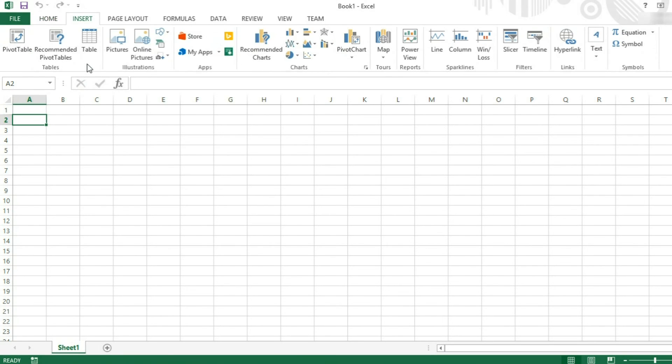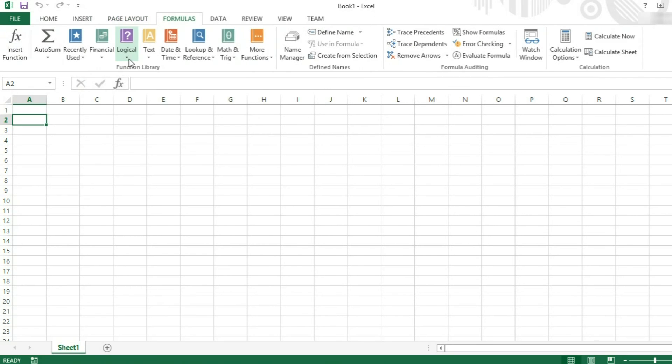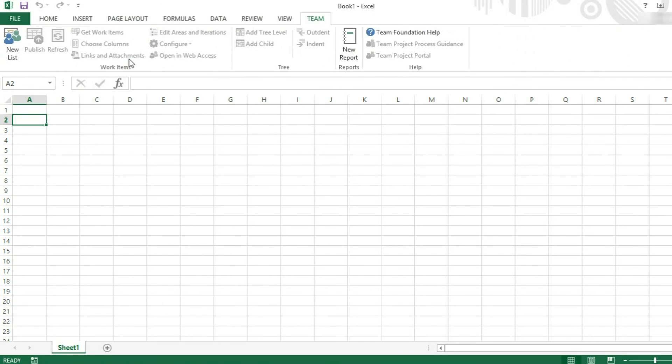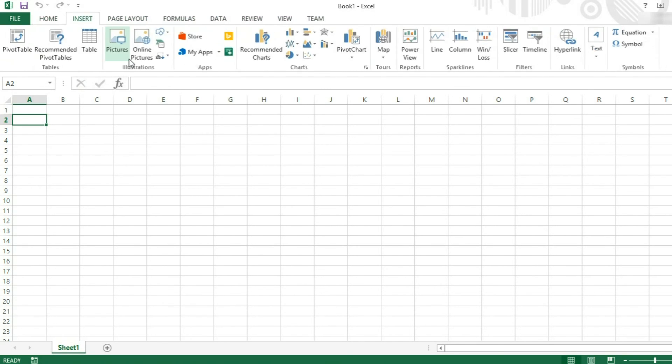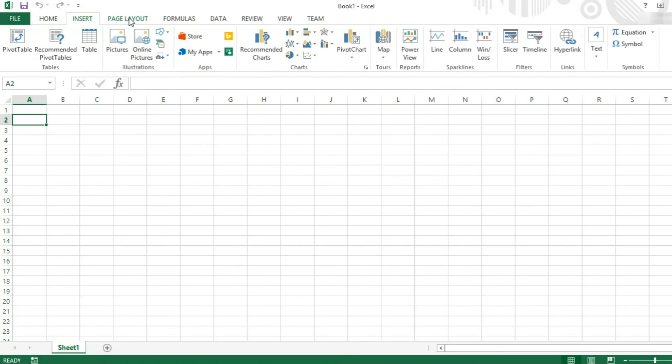You can use the scroll wheel to move between the different tabs at the top of the ribbon. So this is a quicker way rather than having to click on them all manually.